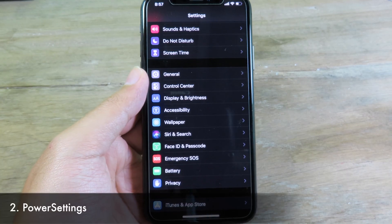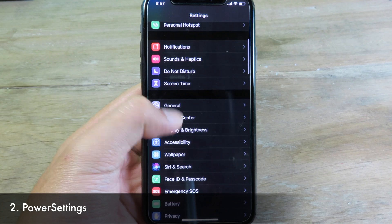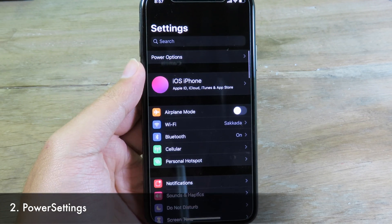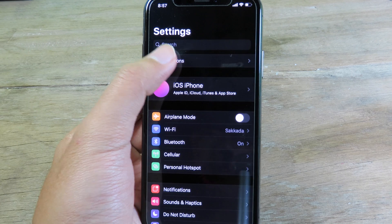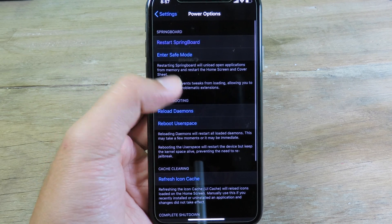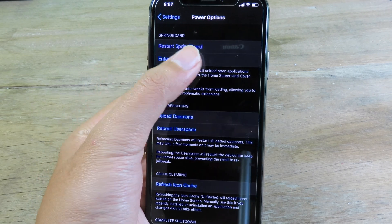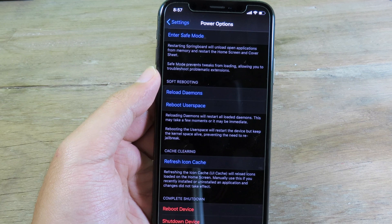Moving on to the next one — if you go to Settings and scroll all the way to the top, you're gonna see a new option here. We have Power Options where you can restart SpringBoard or go into safe mode.